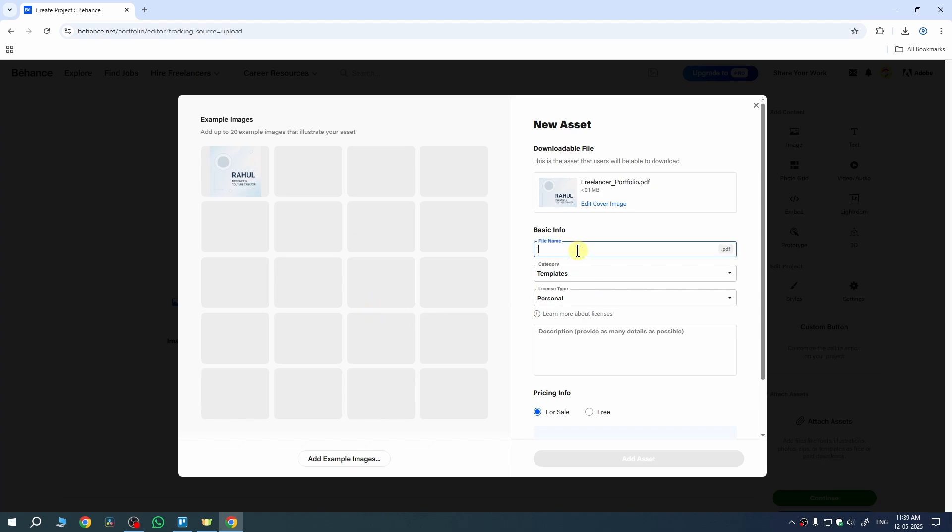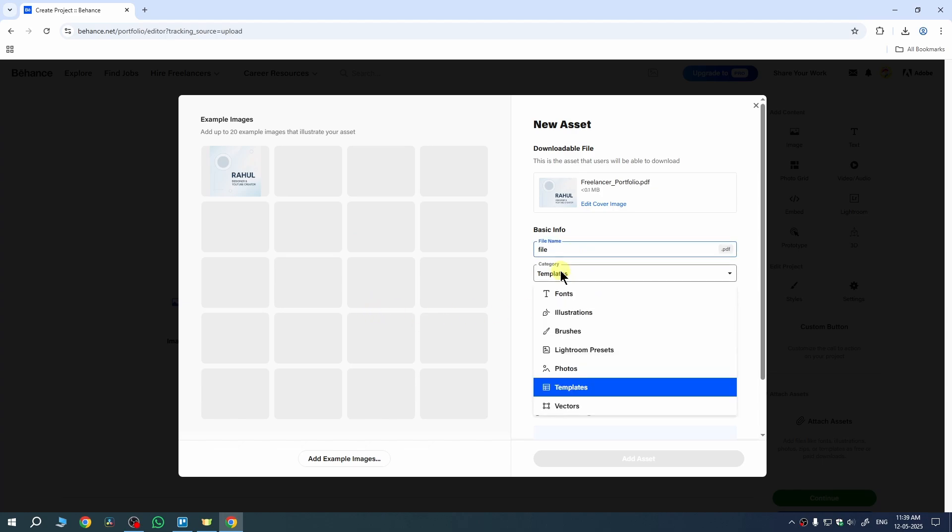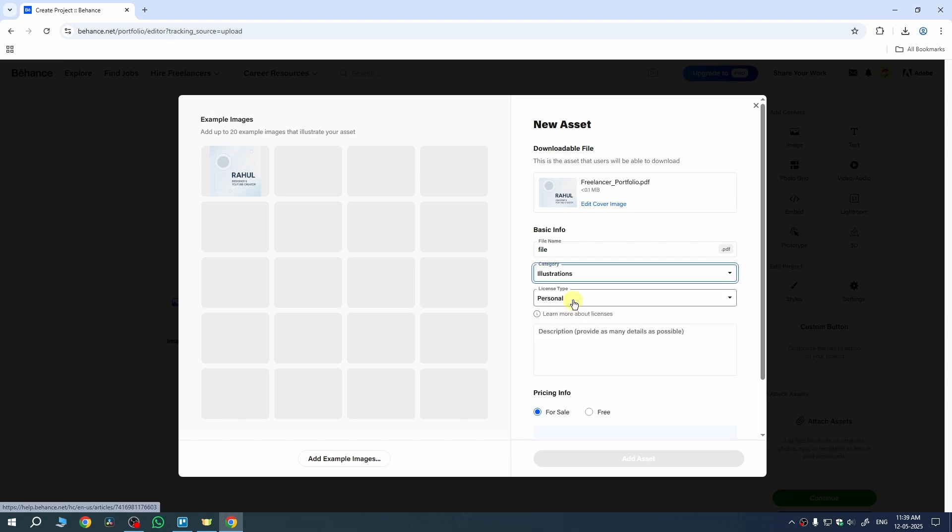Also choose your file name. So I'll just type it here File and also choose your category. So my category is Illustrations.